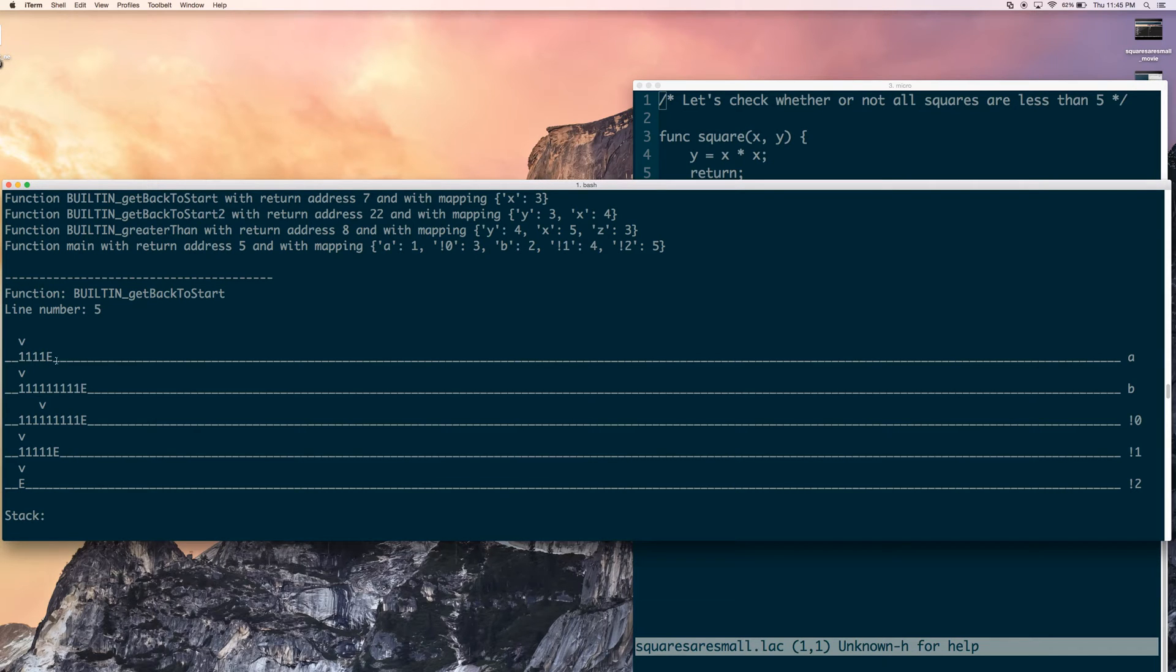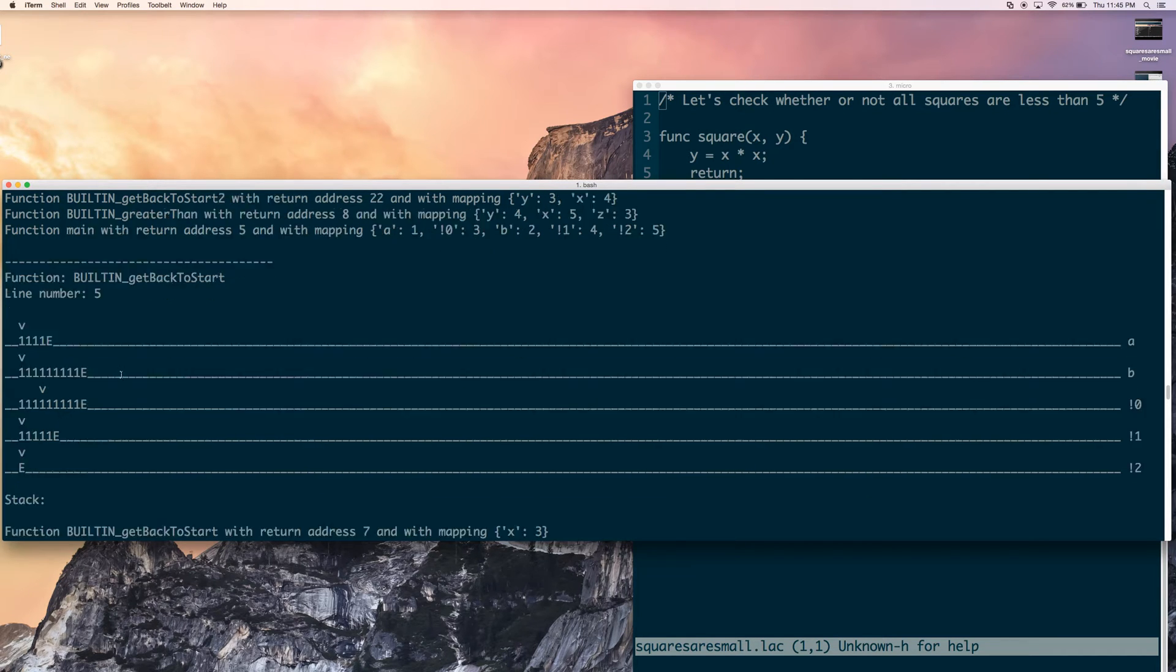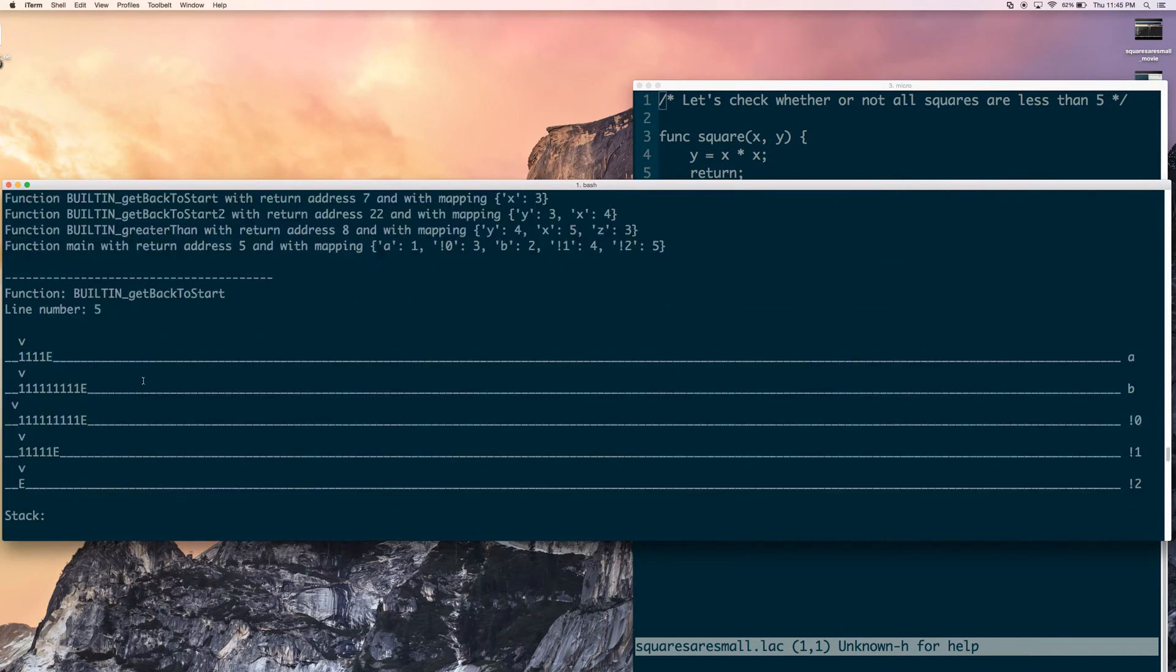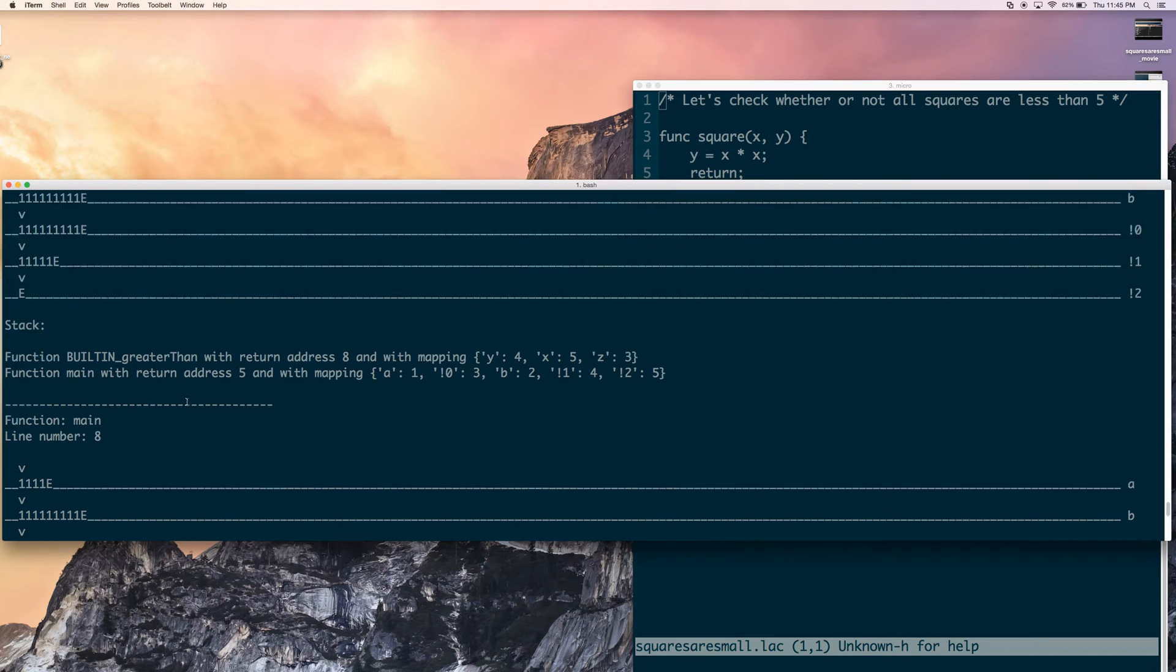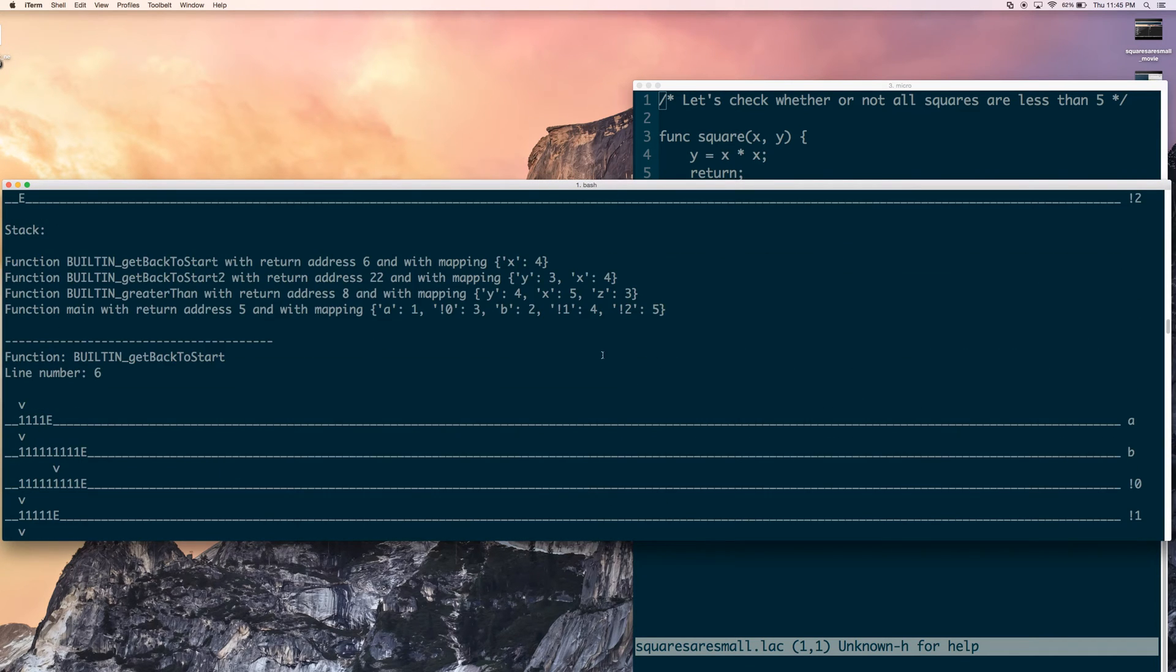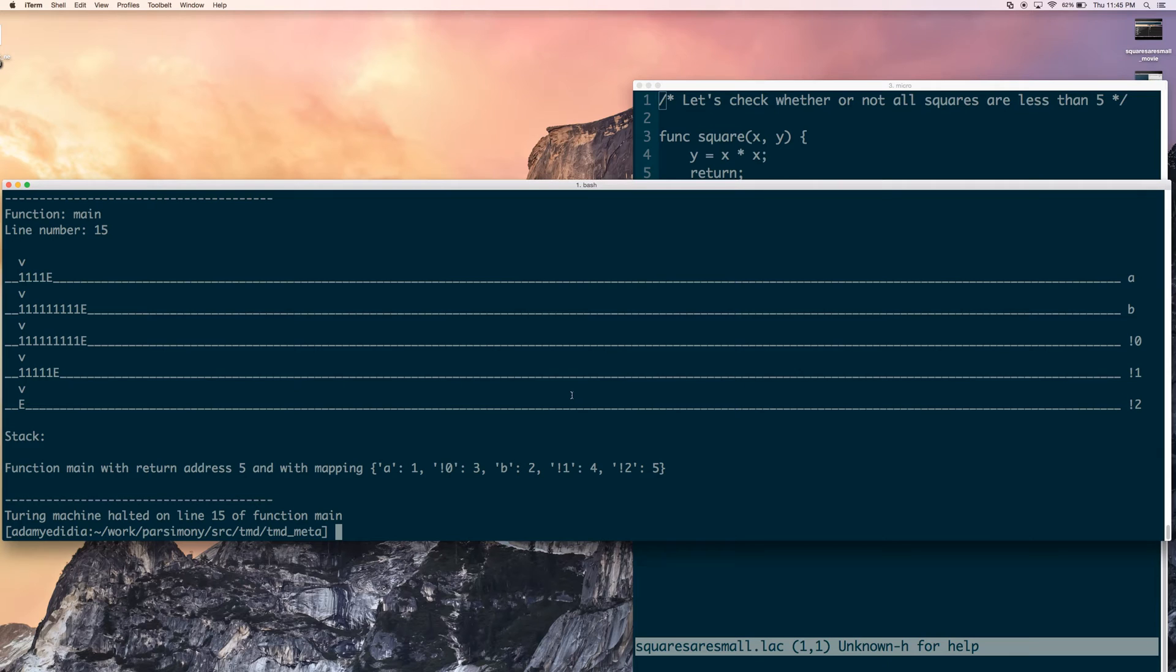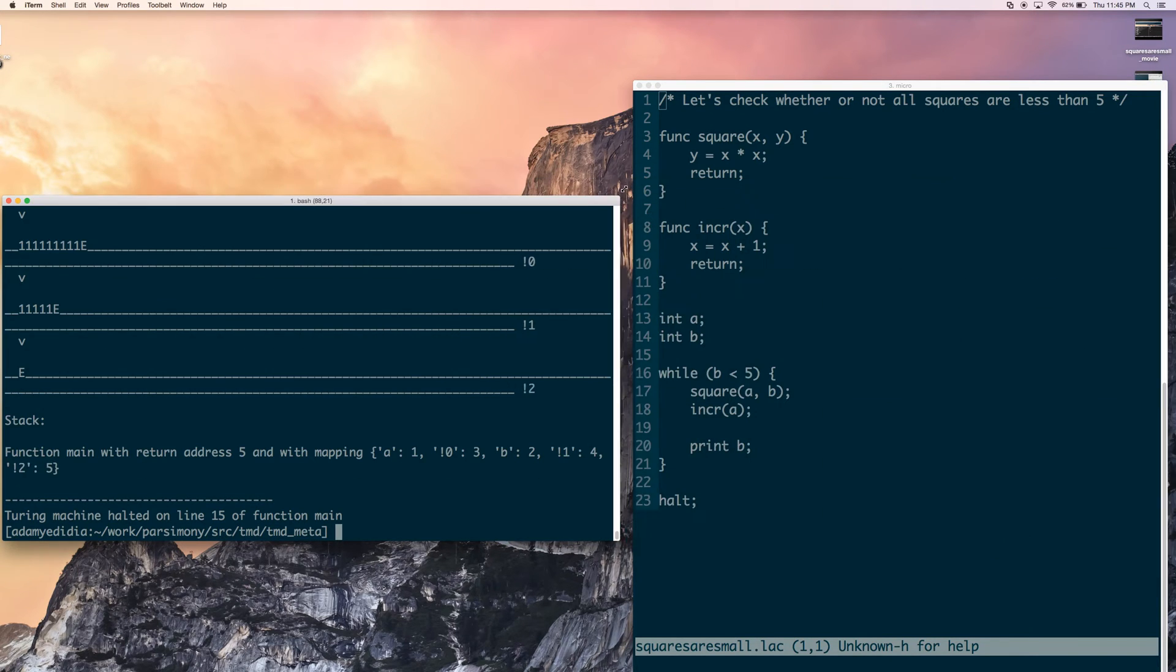Here's the function stack. And here's the current values of the tapes. And so as we can sort of see, the way it represents an integer on the tape is there's underscores everywhere except for there's a bunch of ones. And you can count the ones. And however many ones there are, that's the value of the number. And then there's an E at the end to indicate that the number has finished. So that's the basic way that numbers are encoded in TMD.